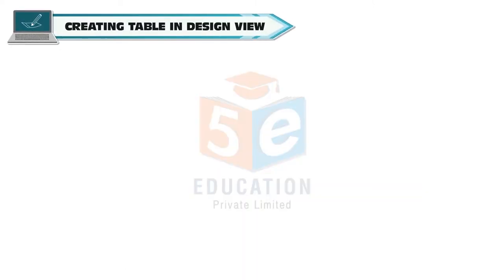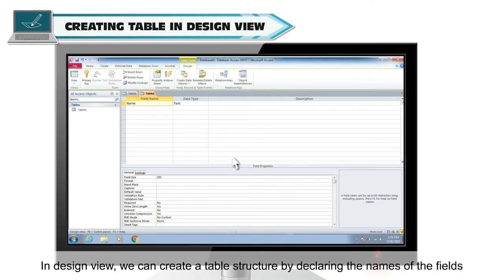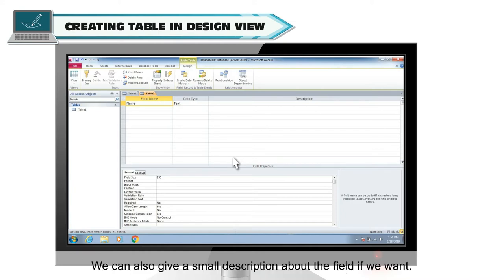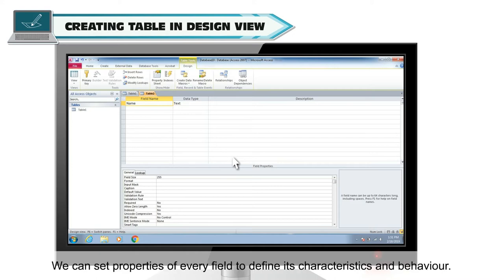Creating table in design view. In design view we can create a table structure by declaring the names of the fields and specifying their data types. We can also give a small description about the field if we want. We can set properties of every field to define its characteristics and behavior.